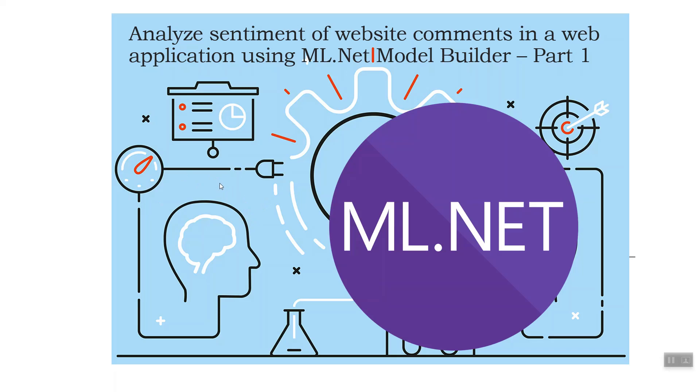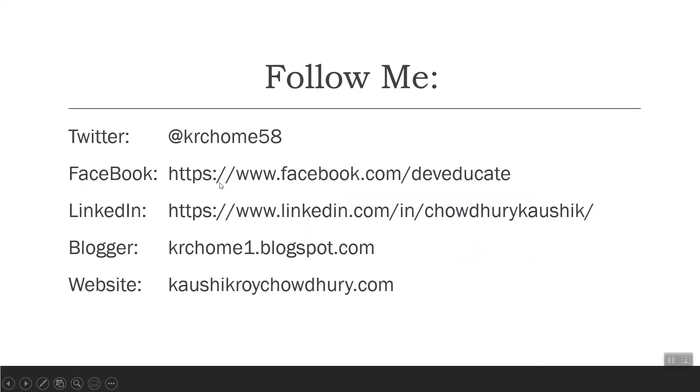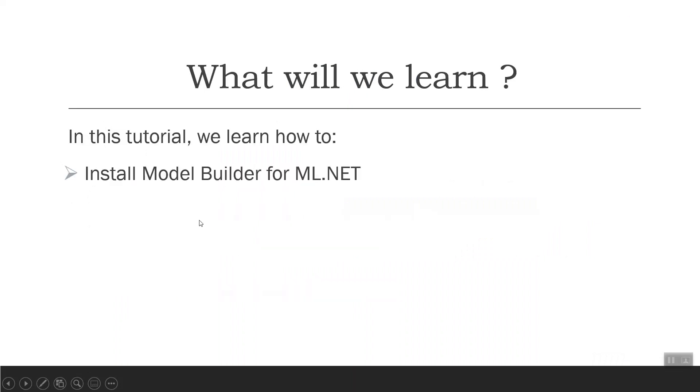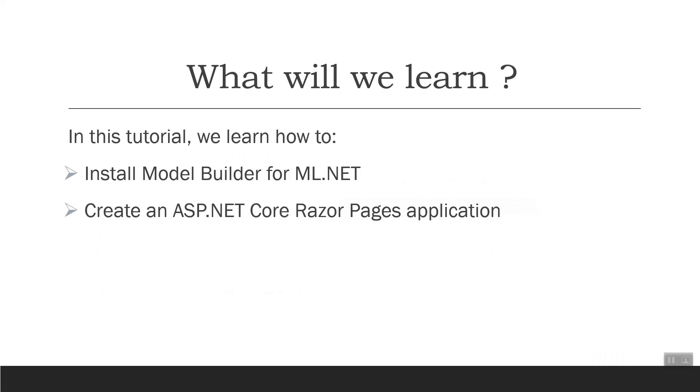What we learn today - you can follow me on these profiles. We shall learn how to install Model Builder for ML.NET, create an ASP.NET Core Razor Pages application, and prepare and understand the data.